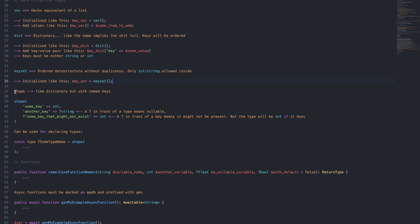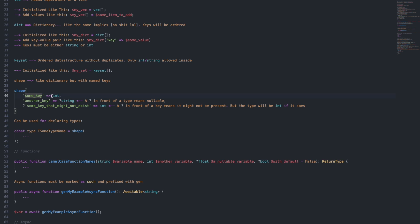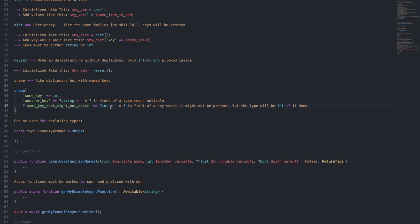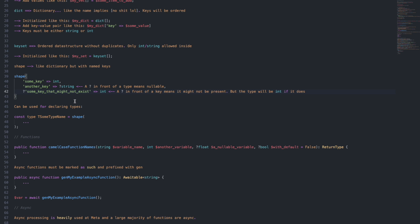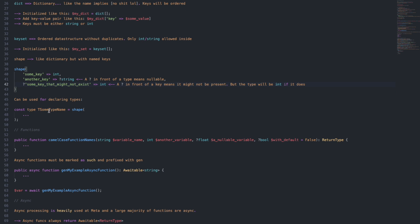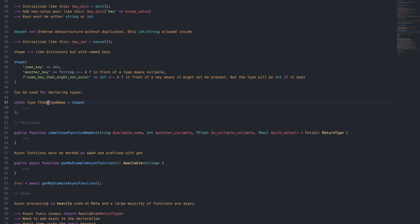Another thing you might run into is called a shape. It's like a dictionary, except with named keys. For example, you could have a shape which has some key that is an integer. You might have another key that is a nullable string — when you have a dollar sign in front of a type, this means the type is nullable. You might also have a key prefixed with a dollar sign, meaning the key may or may not be present, but if it does exist, it will be of type int. Typically we use shapes for declaring types or constants, so you can have a const type with some type name equal to a shape with fields, and then use that as a type later on.